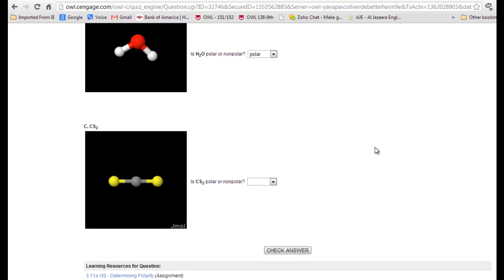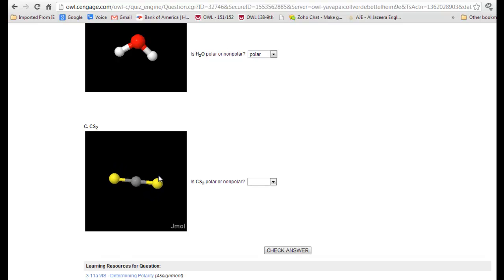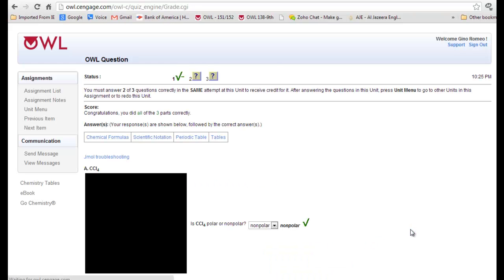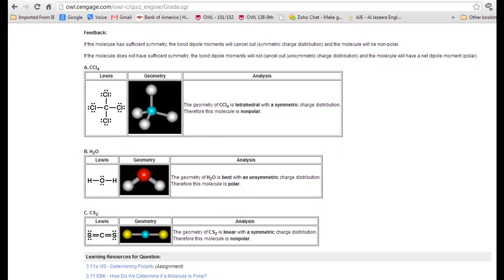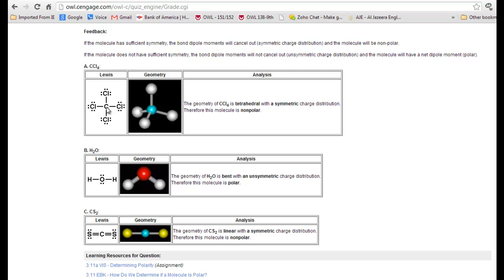The next is carbon disulfide. This molecule is linear. The central atom is carbon, and there are two identical terminal atoms. The bond angle is the same on both sides, which implies there are no lone pairs on the central atom. So this would be a non-polar molecule. The feedback provided by OWL shows Lewis structures confirming there are no lone pairs on the carbon, and with identical terminal atoms, this is non-polar.